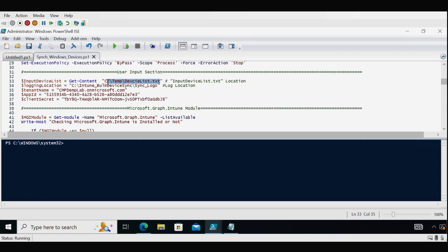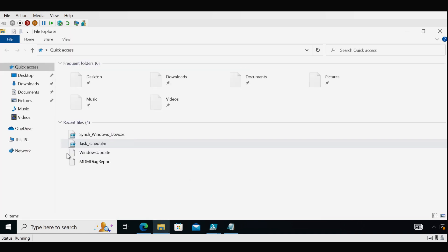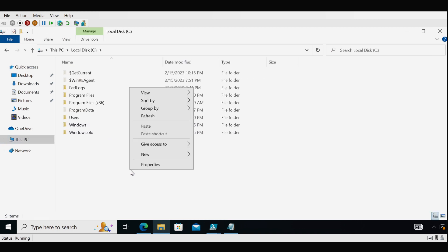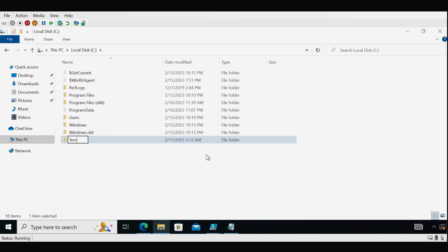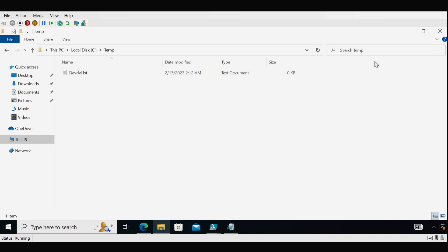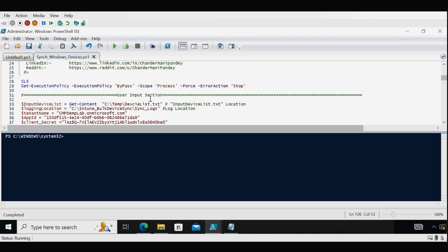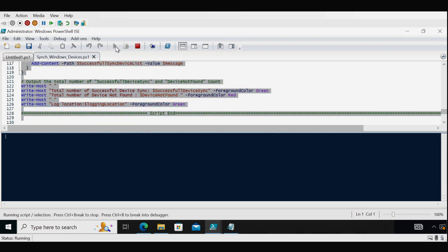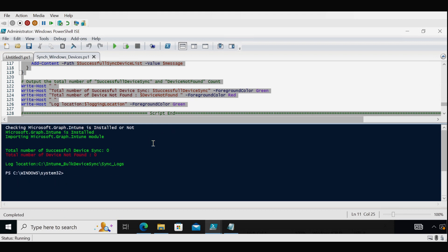Now let me create a device list text file under the temp folder. I'll open the C drive, create a folder called temp, and within it create a text file called device-list.txt. Before creating the task scheduler to automatically execute this script, let me first test the script to see if it's working as expected. I'll run a Set-ExecutionPolicy command and then run the entire script. We can see the script executed successfully — since no devices are in the text file, it shows successful device sync as zero and total devices not found as zero.